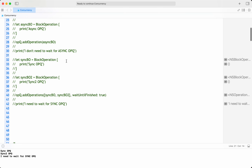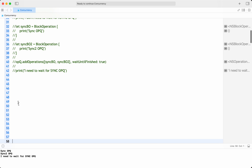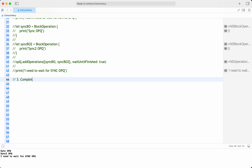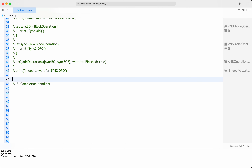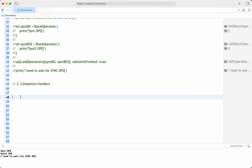There is one more way we are all familiar with — completion handlers, which are closures. Completion handlers are closures executed after a task has completed. You can use them to perform tasks asynchronously or synchronously depending on how they are called. This is where escaping and non-escaping closures come in: for async tasks we use escaping closures; for sync tasks we don't.